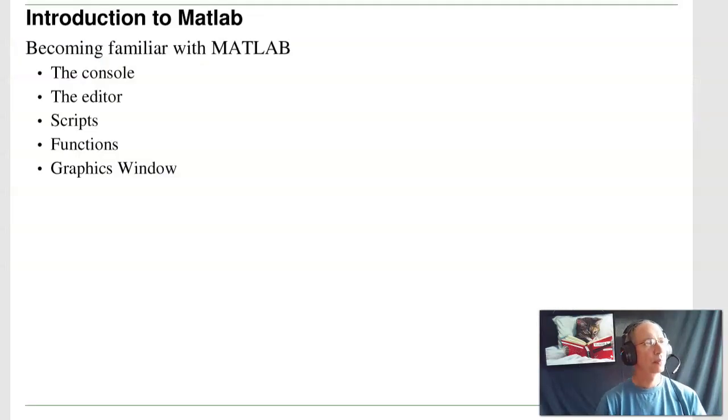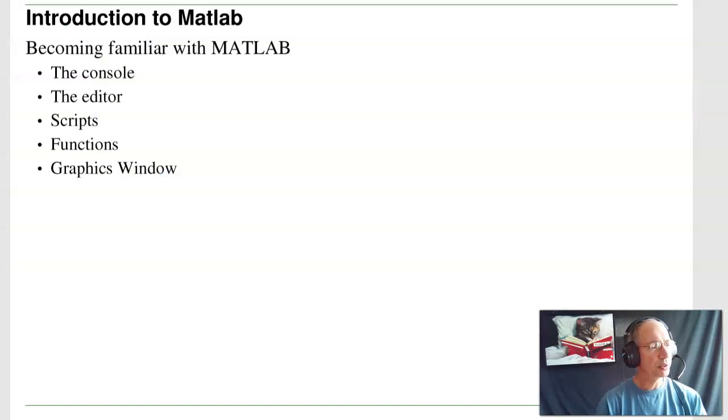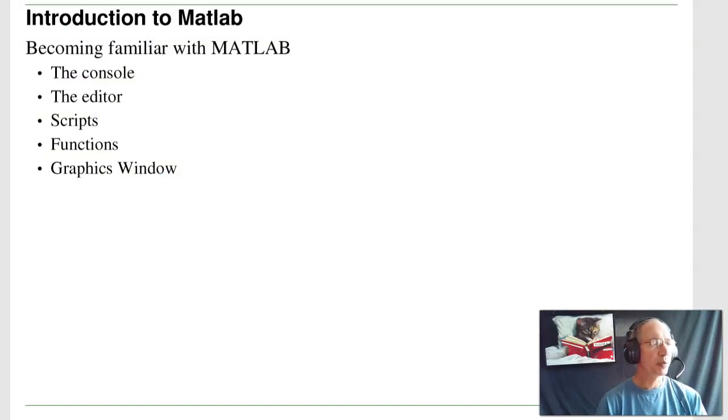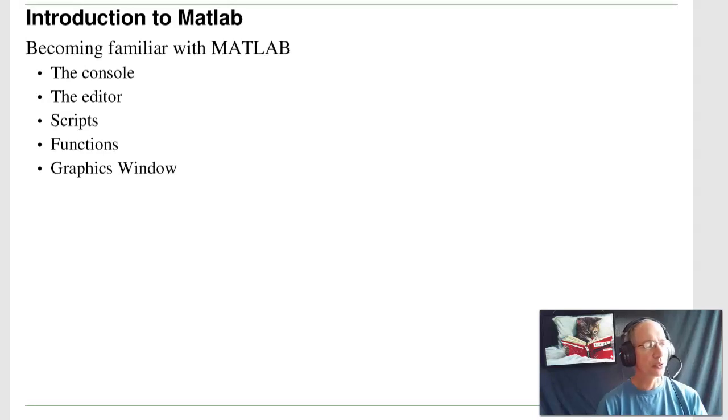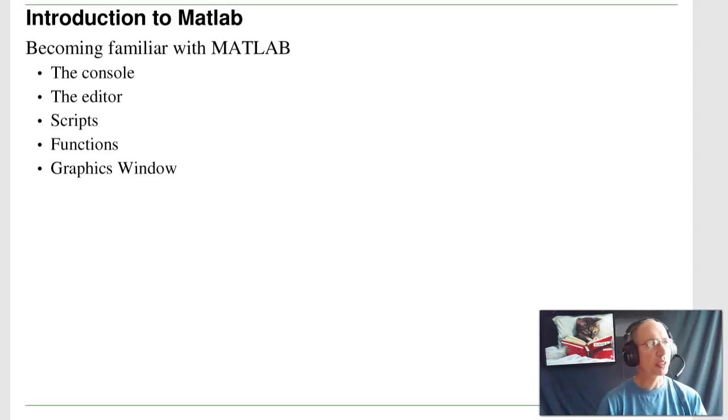So it's good to get familiar with CircuitLab. It's very friendly, very easy to use software package that we'll be using in Circuits 1, Circuits 2, Electronics 1, Electronics 2, Embedded Systems. Pretty much everywhere in electrical engineering will be using CircuitLab.